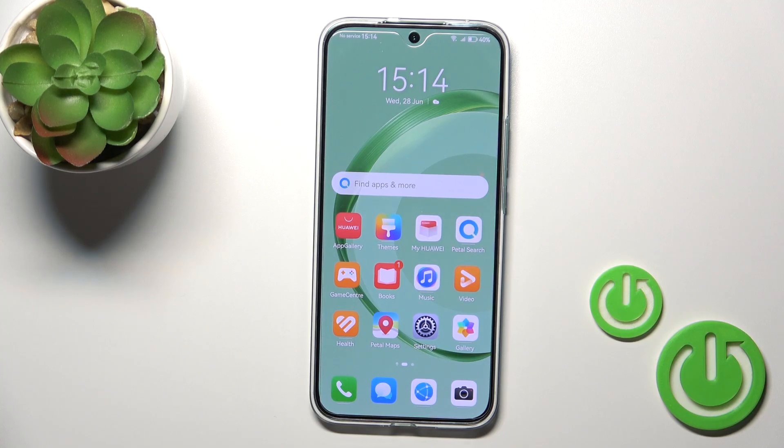Hi, this is the Huawei Nova 11 and I'll show you how to change icon shapes with the X-Icon Changer app on this device.